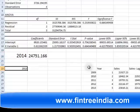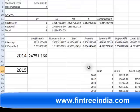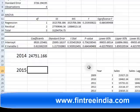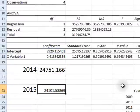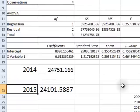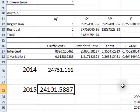To find sales of 2015, we again say intercept plus slope coefficient times sales of 2014, giving approximately 24,101. Notice that to forecast sales of 2015, we first had to forecast sales of 2014. This concept is called the chain rule of forecasting. To forecast sales of 2016, we would require sales of 2014 and 2015 as inputs.